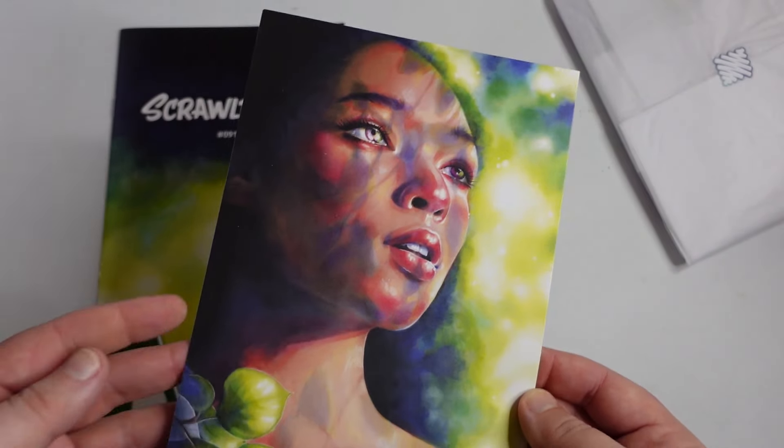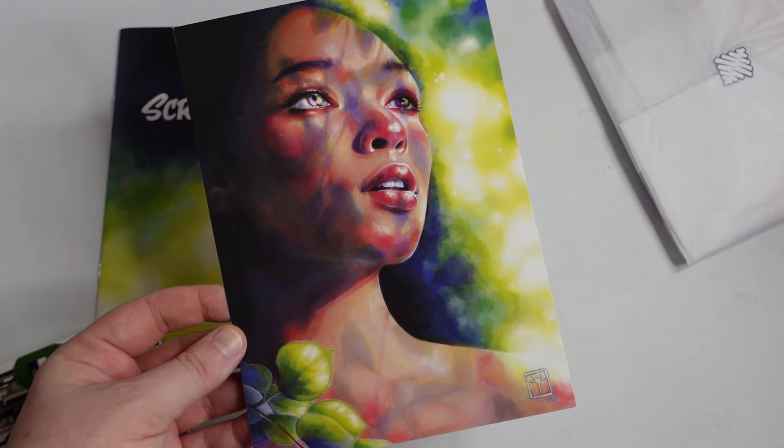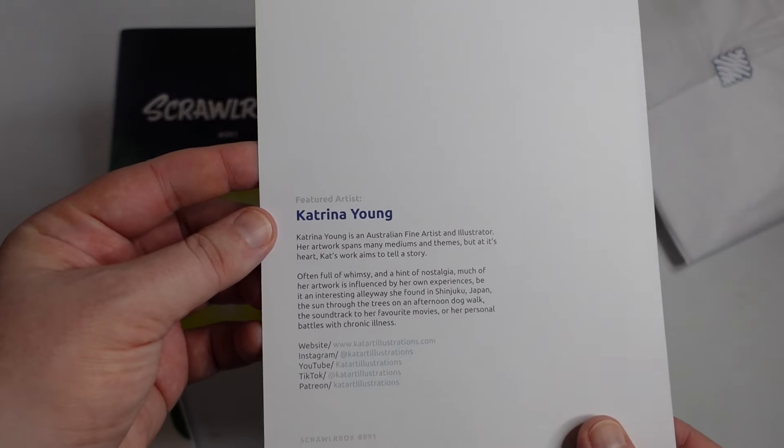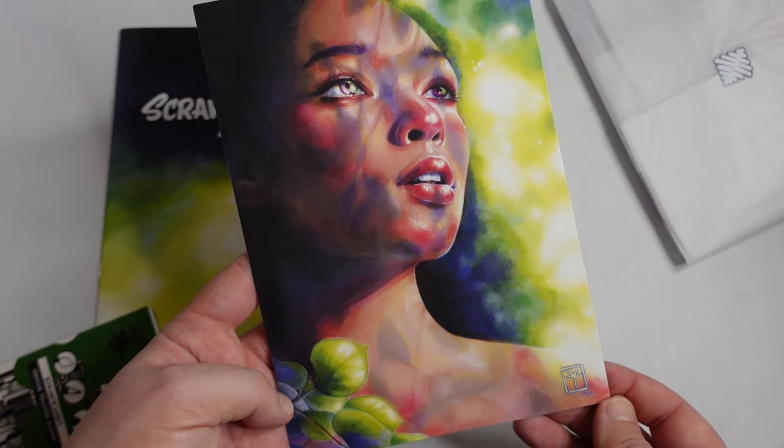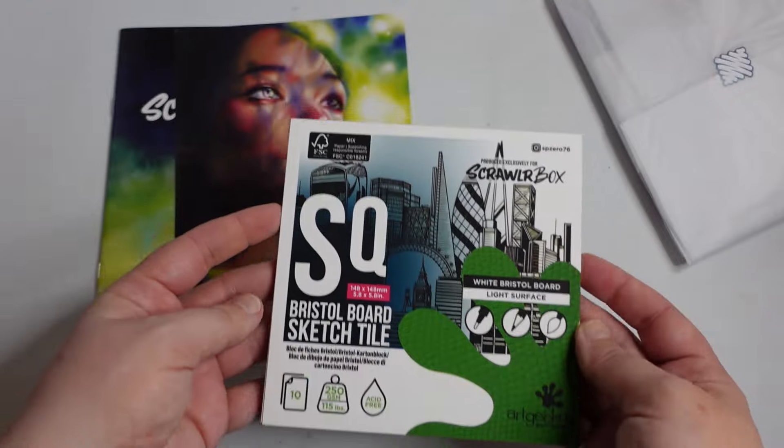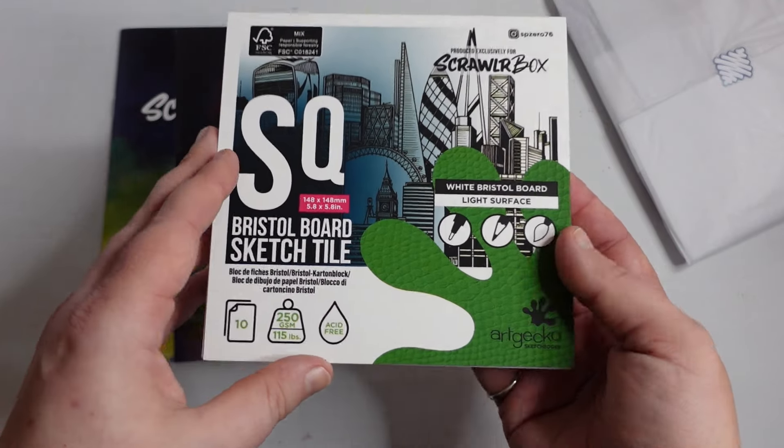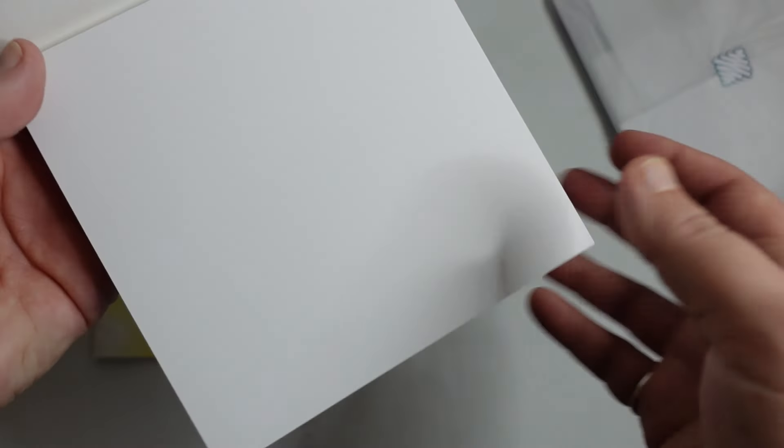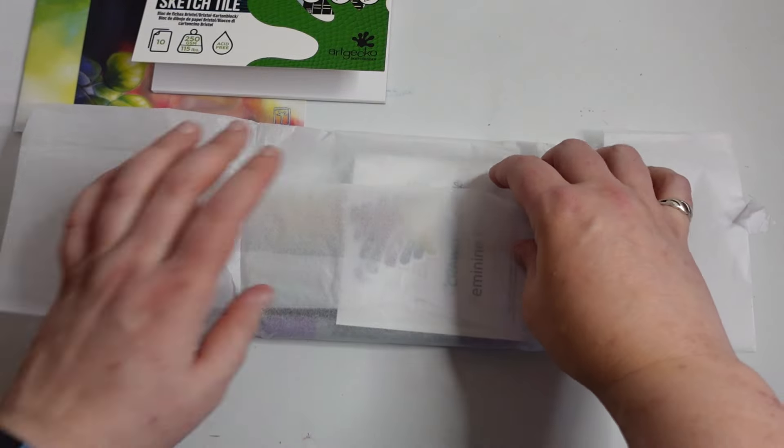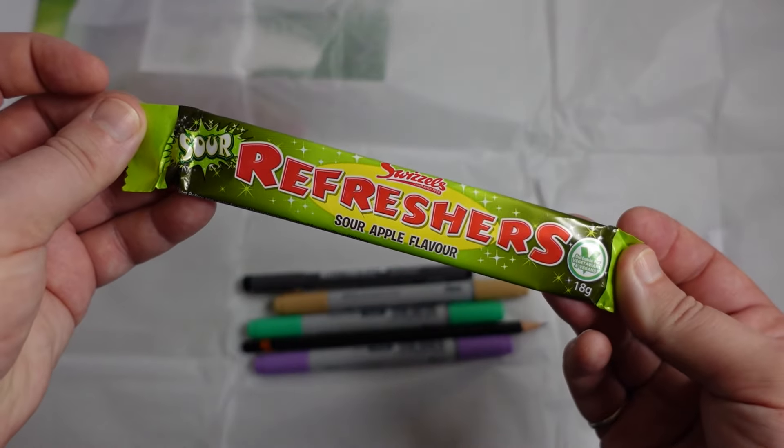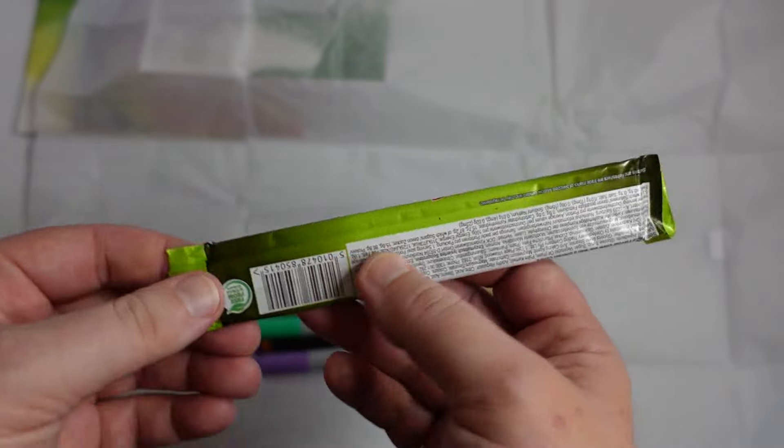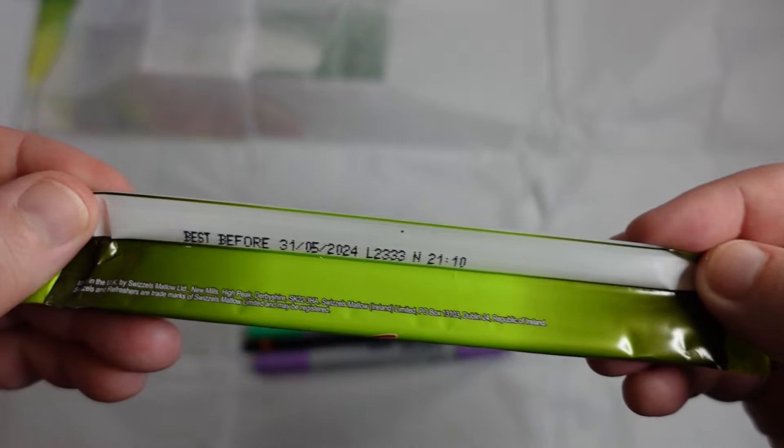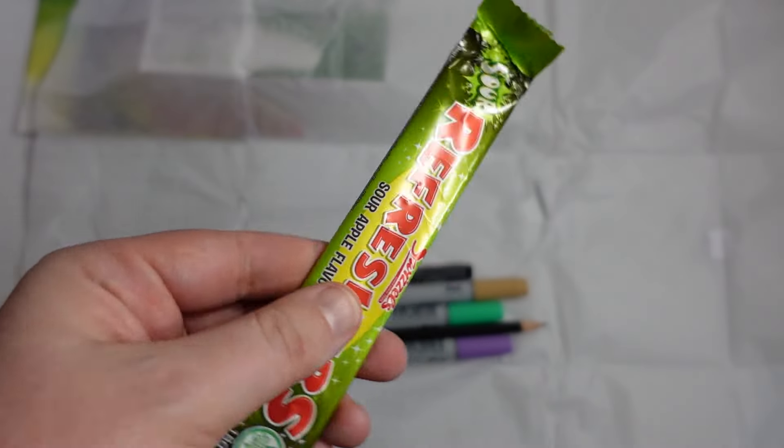Artwork on this. It's really pretty. That's by Katrina Young. I really like that. And we've got Bristol Board Sketch Tile. A Refresher's Sour Apple flavour. A bit bendy. Best before 31st of May. It's going to have to go in the bin.